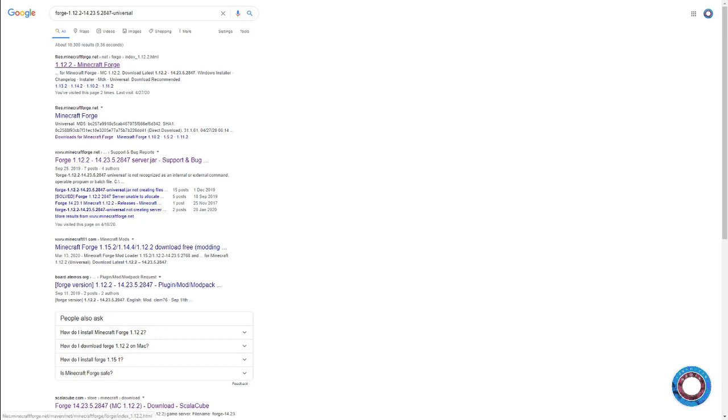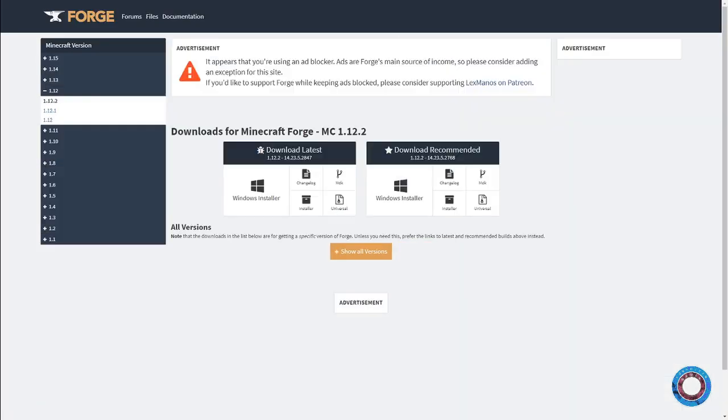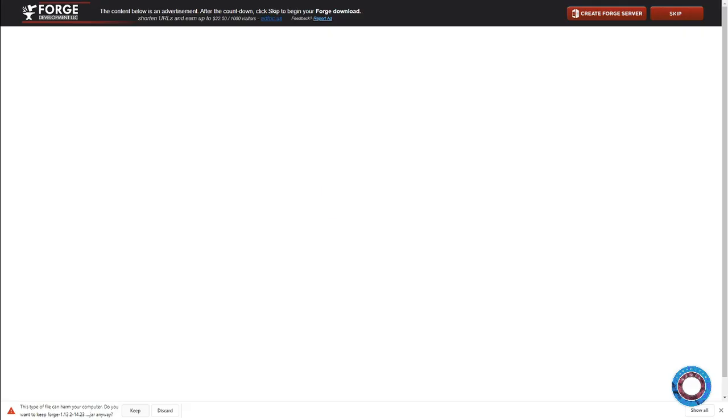The first result is minecraftforge.net, where you'll see several installers. You want the installer. Because it's a jar file, you get a warning since JavaScript is an unsafe executable, but that's fine because you know exactly what's in there.